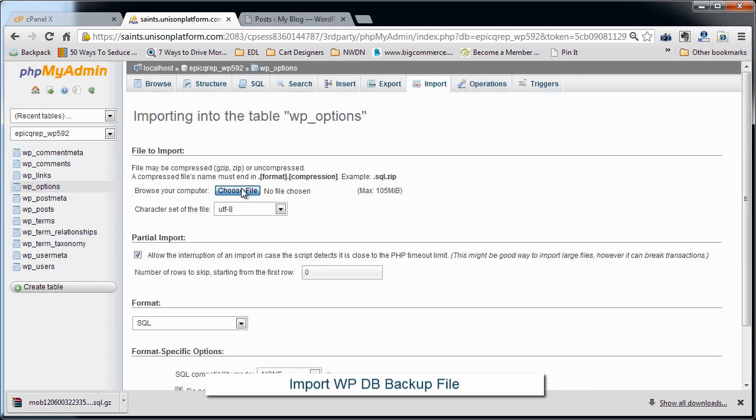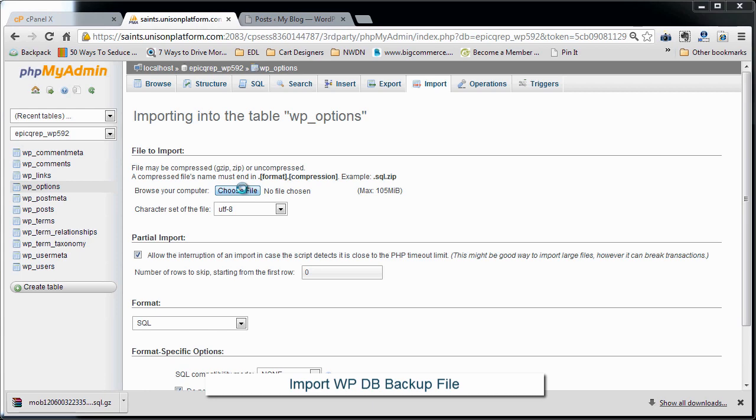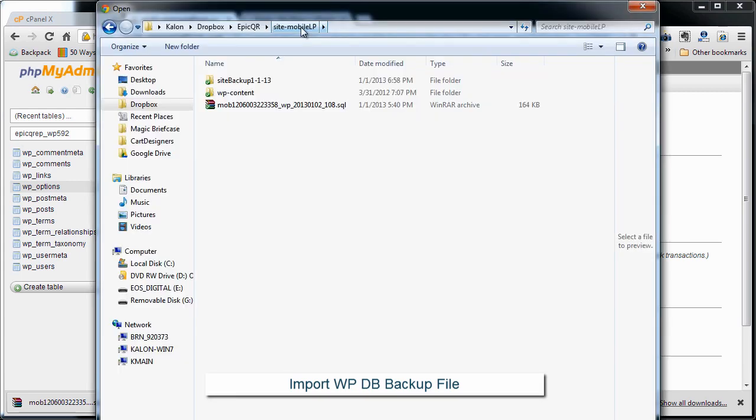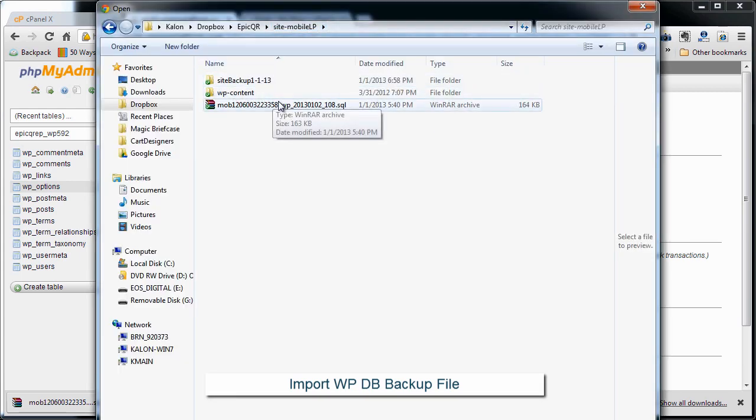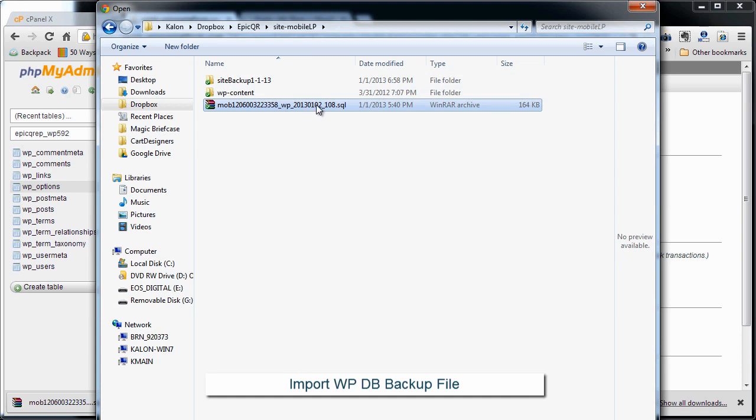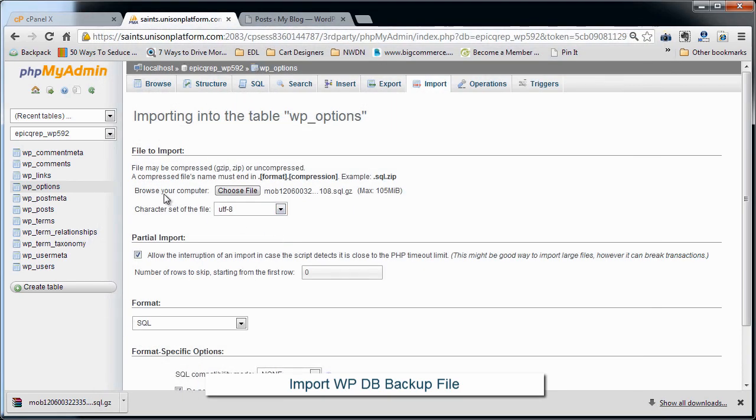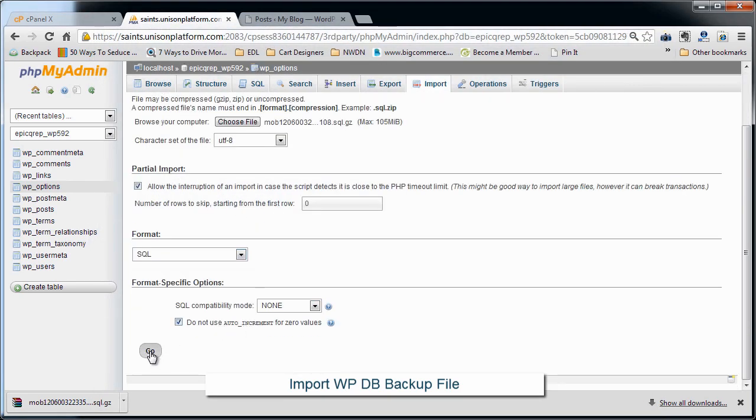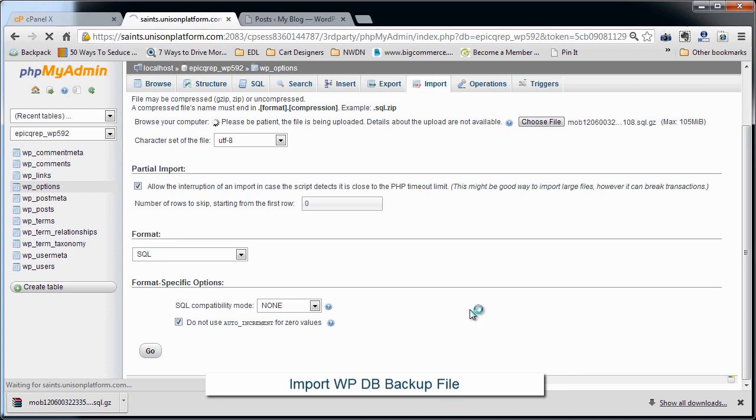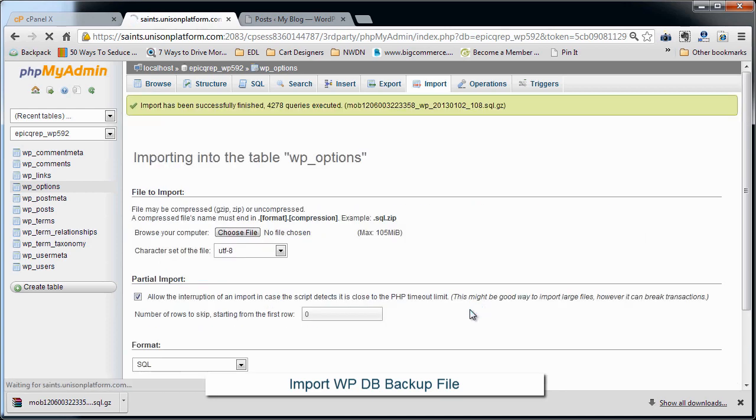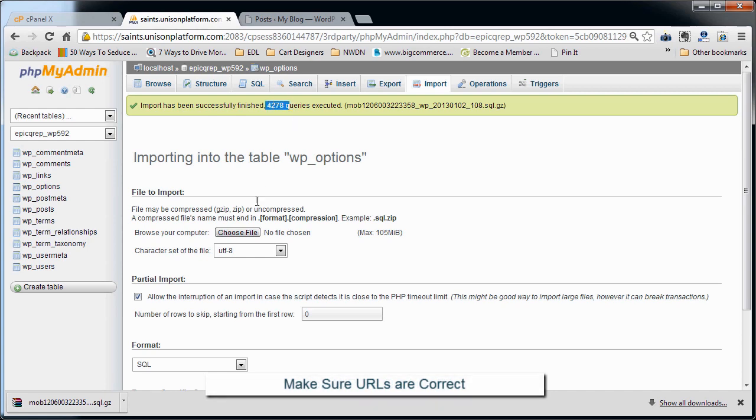We're going to choose file. Okay, so we go to the folder that had our SQL dump that we did with the WP DB backup program on our previous installation. We're going to select that to upload. All we do is hit go. Now after this completes, it says that it imported all of this SQL information.